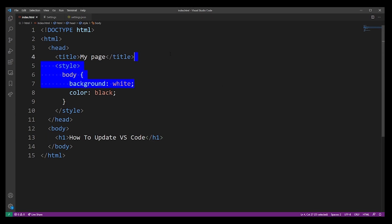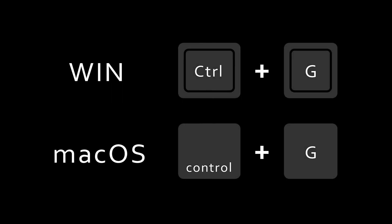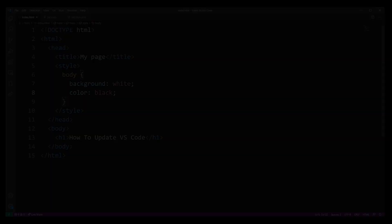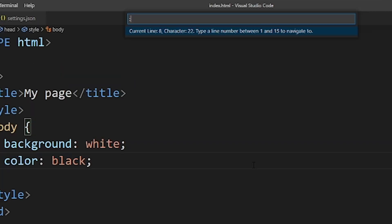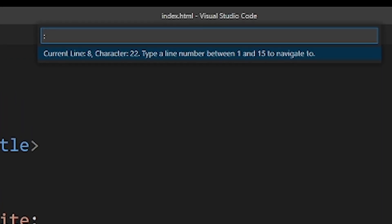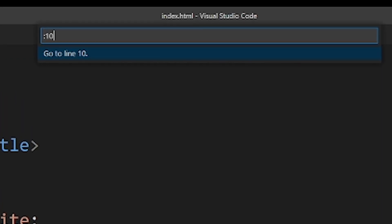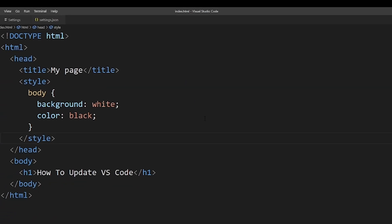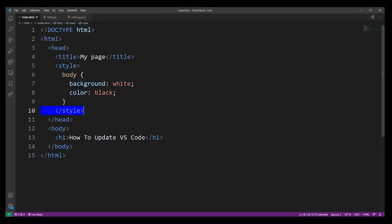Basically the keyboard shortcut is Ctrl+G on both Windows and Mac OS. And when I press that, a dialog pops up on the top of the editor. You just type the line number and hit Enter and you go to that line.